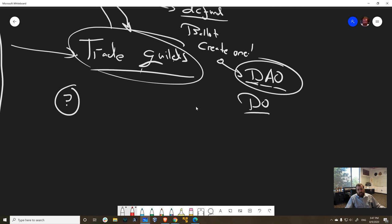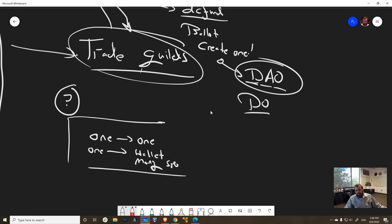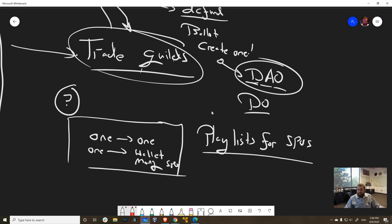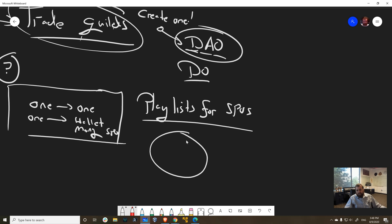Another thing that we discussed was this concept of going from one to one delegation to one to many. So one wallet can delegate to many accounts. So what does that mean? It means that instead of having to create 10 wallets to delegate to 10 stake pools, you can just fractionally delegate to them. This opens up the idea of almost like playlists for SPOs.